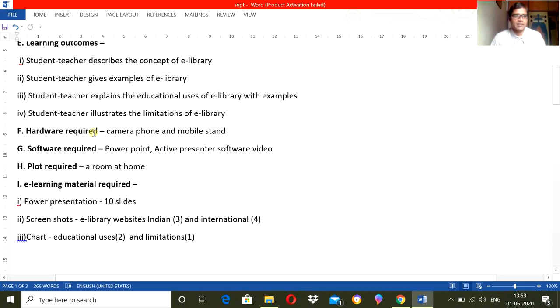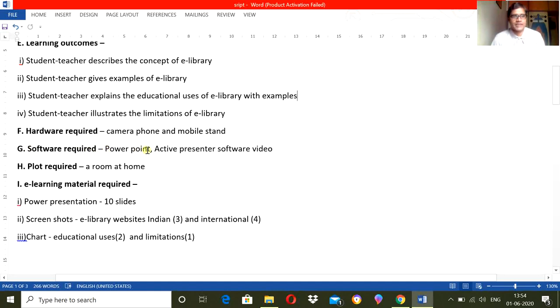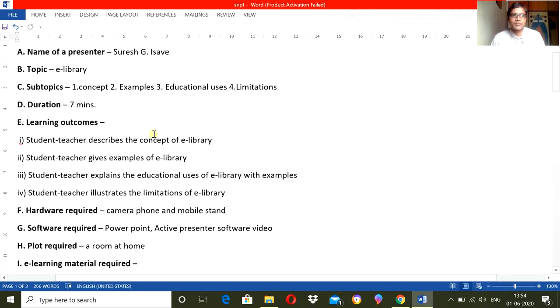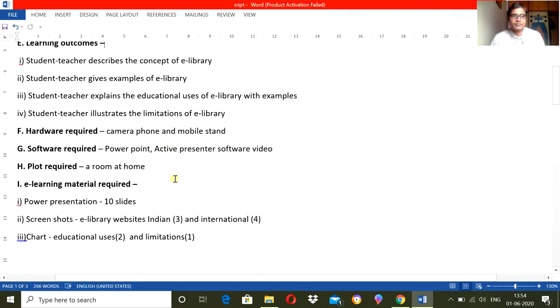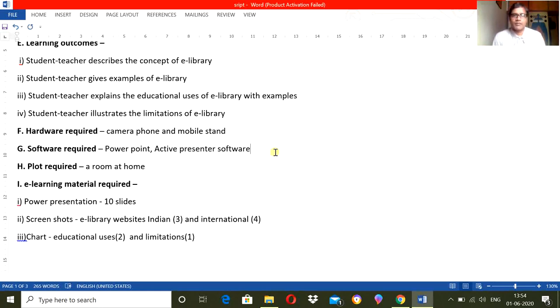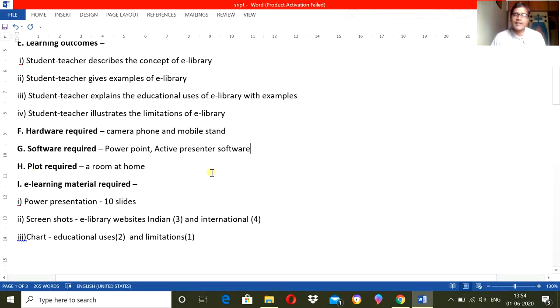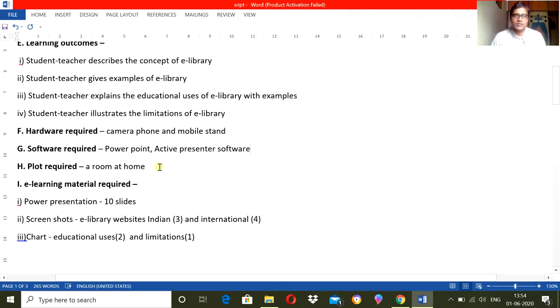Then next, some technical parts. What hardware you are going to use: a camera phone and a mobile stand, because you want to shoot a video. Then is there any software required for creating this e-content? Yes, so I need PowerPoint presentation, so I will prepare PowerPoint presentation where all the subtopics will be included. Then I will need ActivePresenter software, so where I will use this ActivePresenter software to present up my PowerPoint presentation along with me, and that will convert a video. A plot required, where I will shoot it. I am going to shoot it at my home itself.